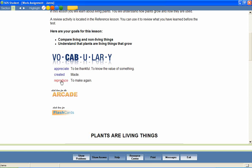For example, students can hear the correct pronunciation of each word. Reproduce. Created.